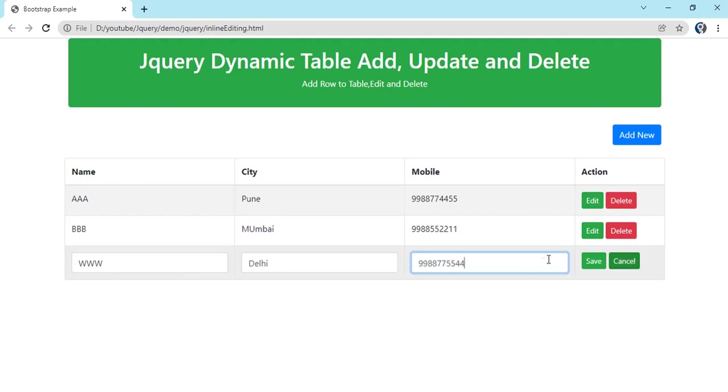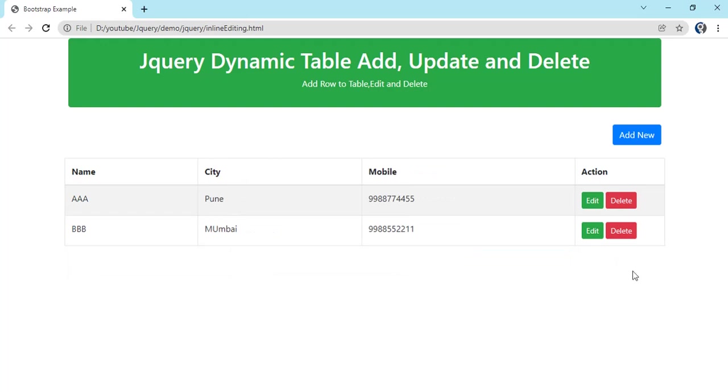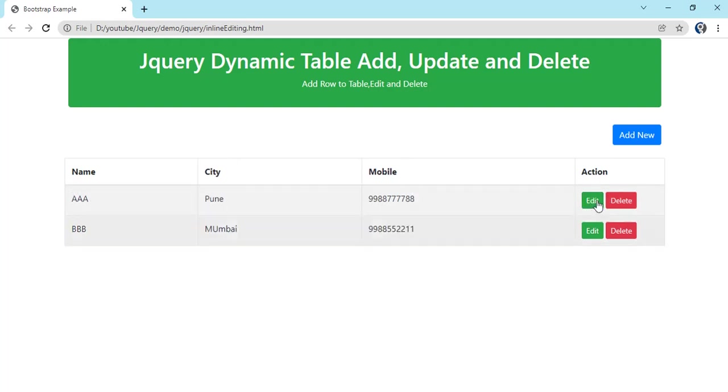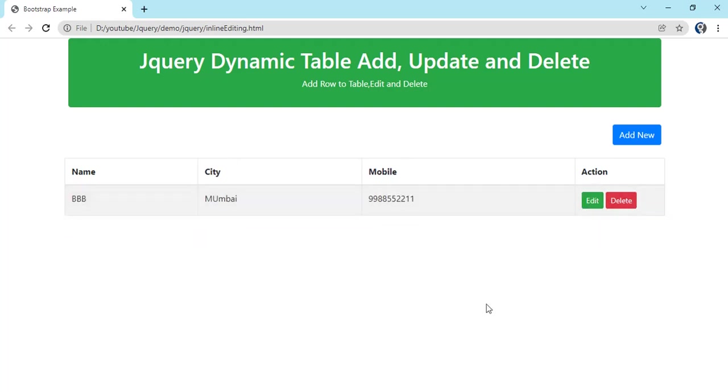Let's click on save. Let's add one more so that I will show you all the operations. If I click on cancel, this row will be deleted. Let's click on edit. You see this is editable grid. Let's change the number.